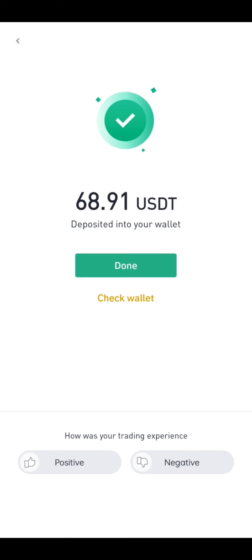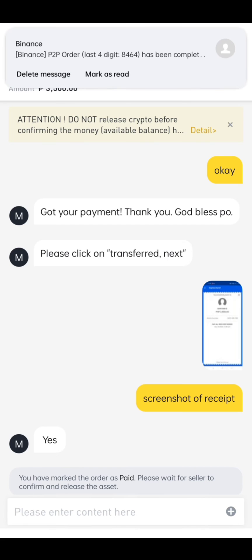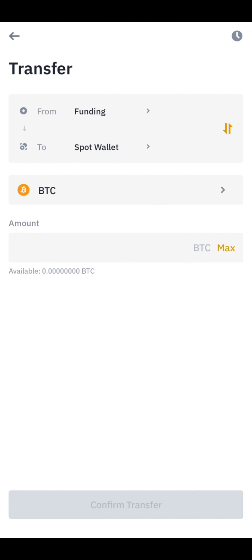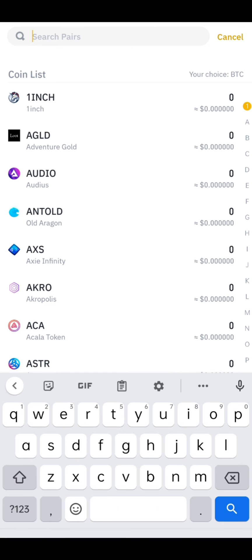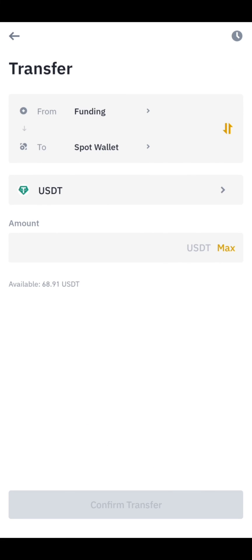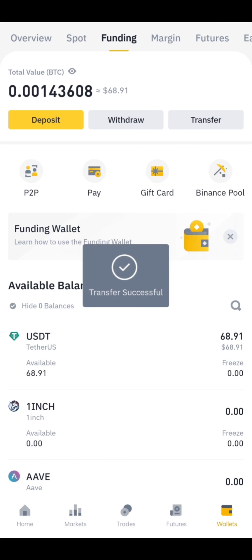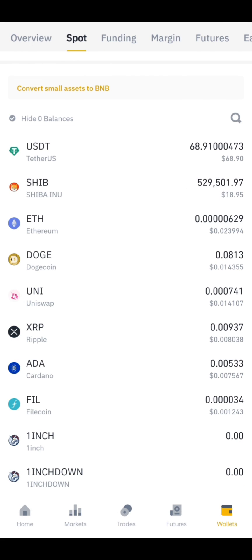Just wait for the confirmation. Then from P2P, we will transfer our funds to Spot. Go to Wallets, then click Transfer. Click BTC and change the coin to USDT, then click Max. Click Confirm Transfer. Once transferred, go to Spot to see if you already received the USDT.